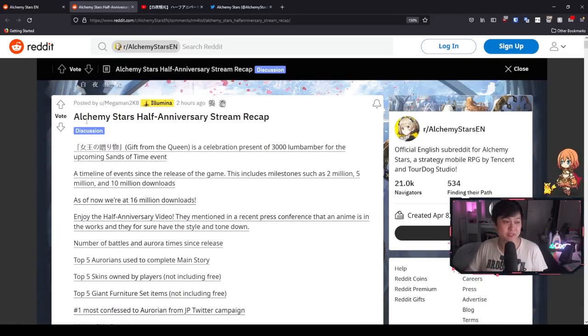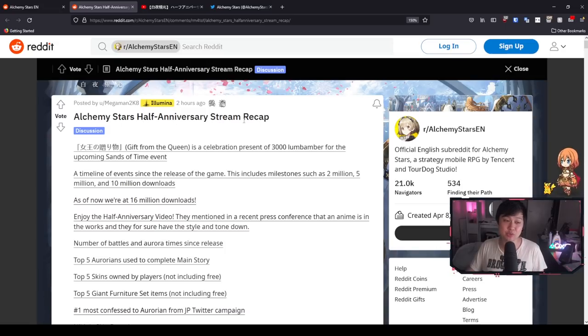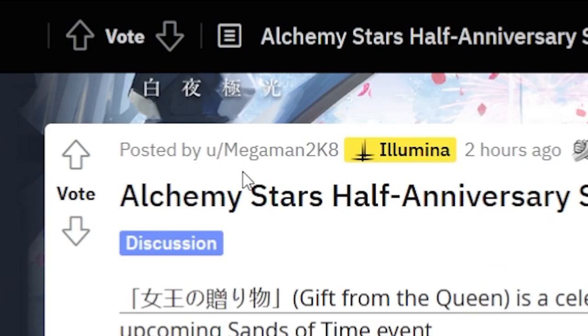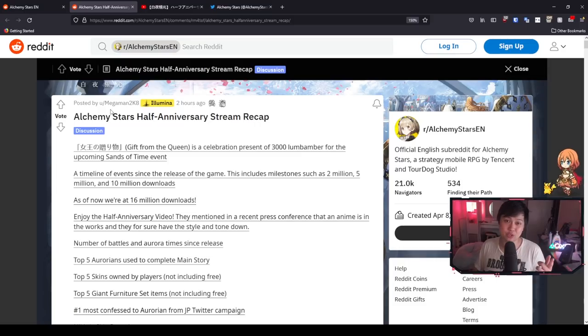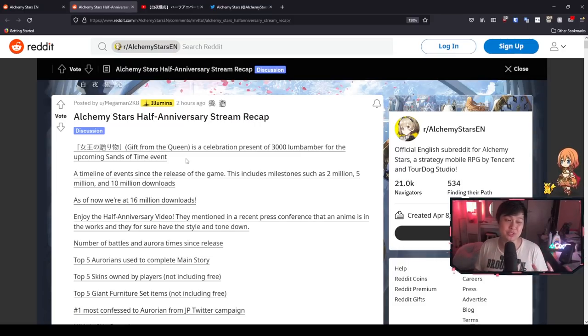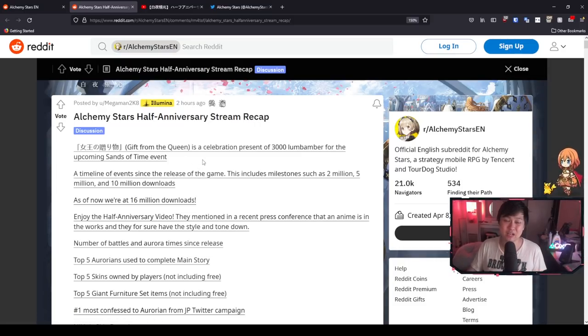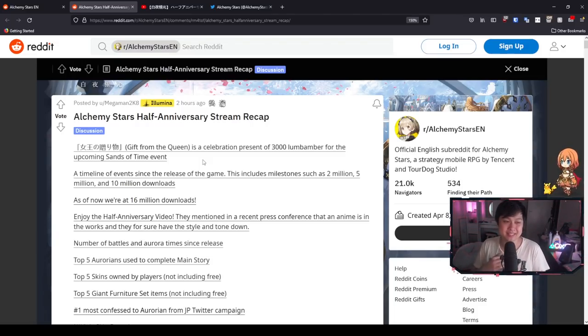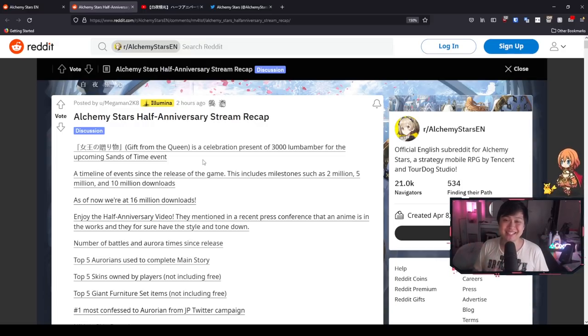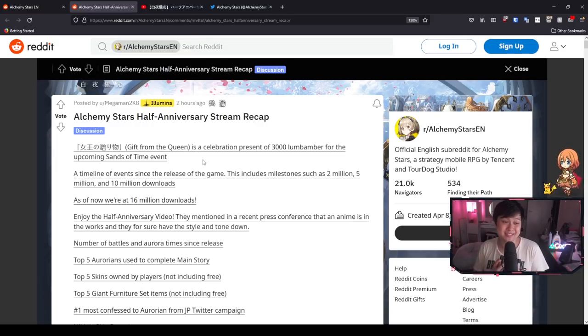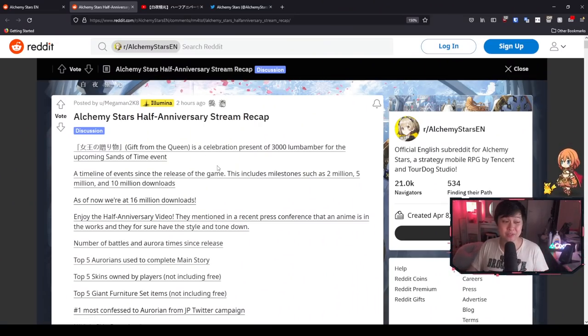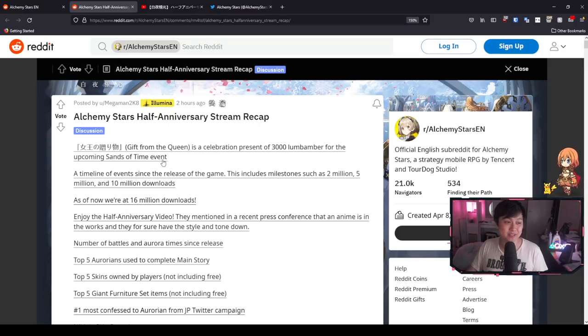I'm on this Reddit post, Alchemy Stars half anniversary stream recap. Massive shout out to MegaMan2k8 on Reddit, thank you so much for putting this together. Before we start, I do want to say that this is a great time to start Alchemy Stars. I personally think it was probably one of the greatest, if not the greatest traditional gacha that was released in 2021.